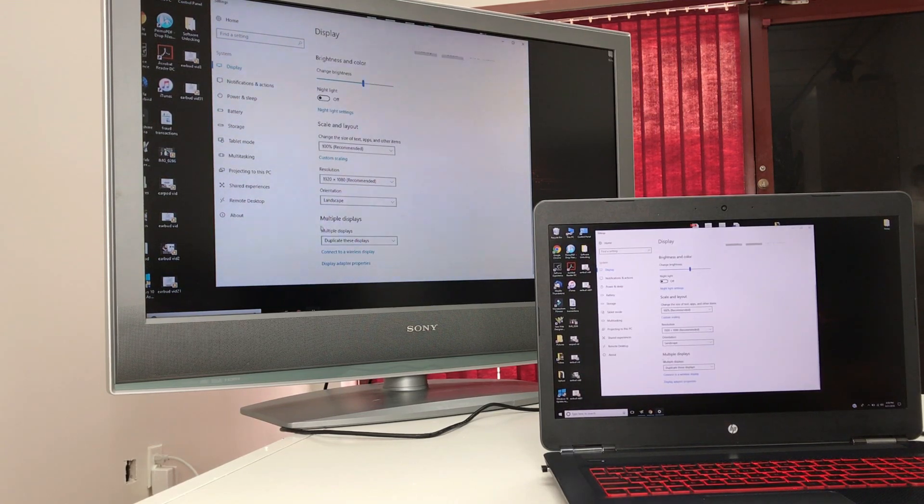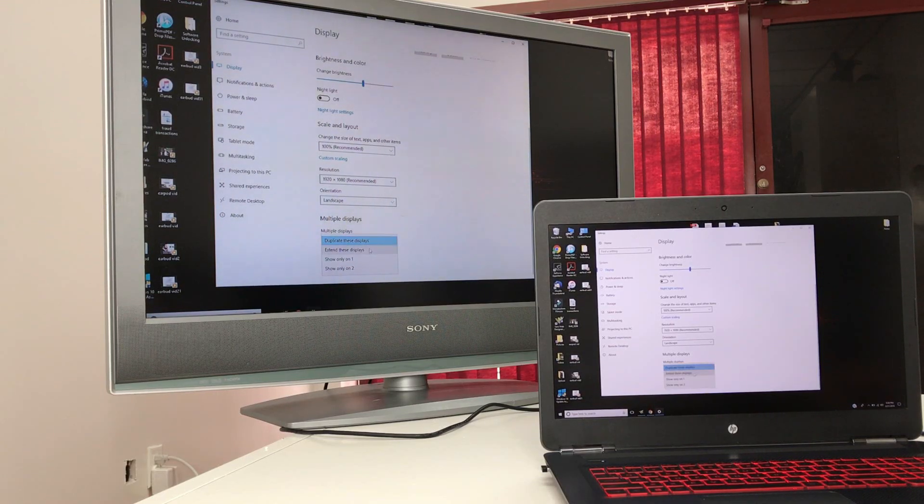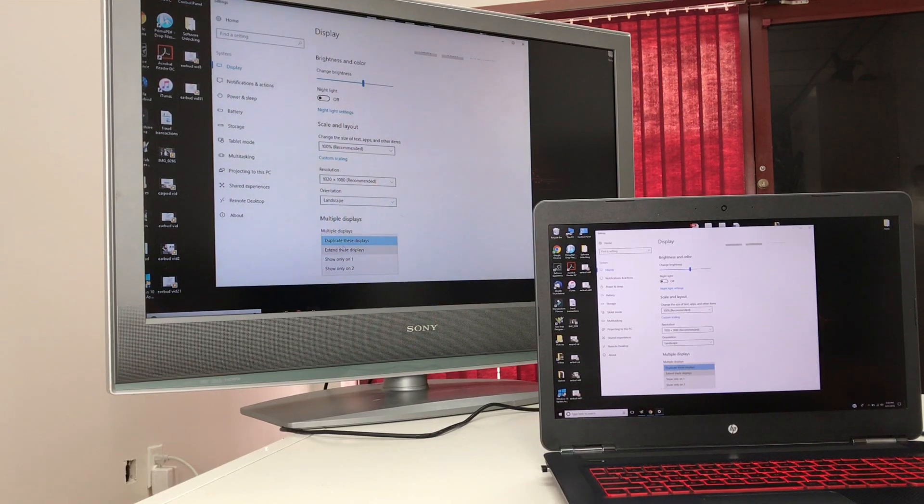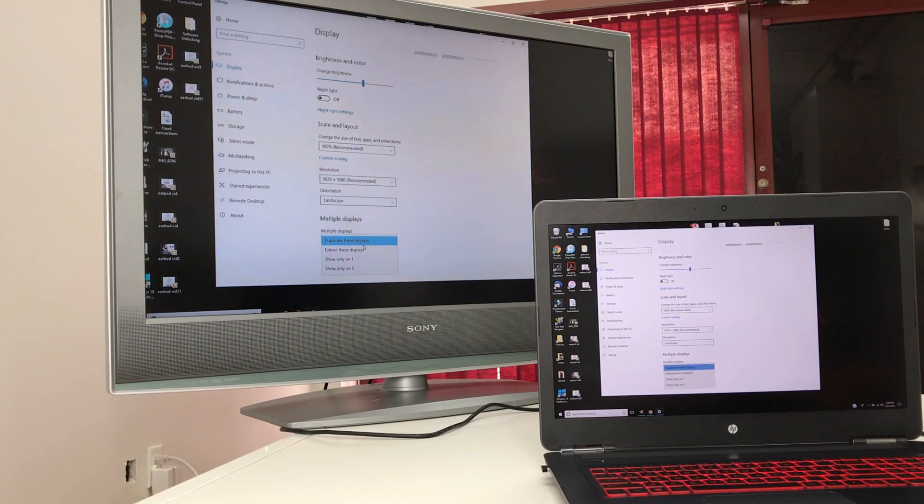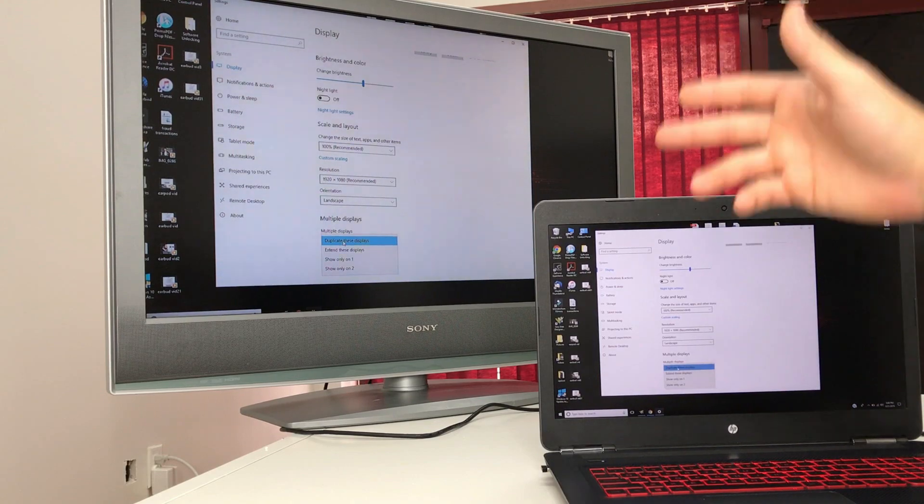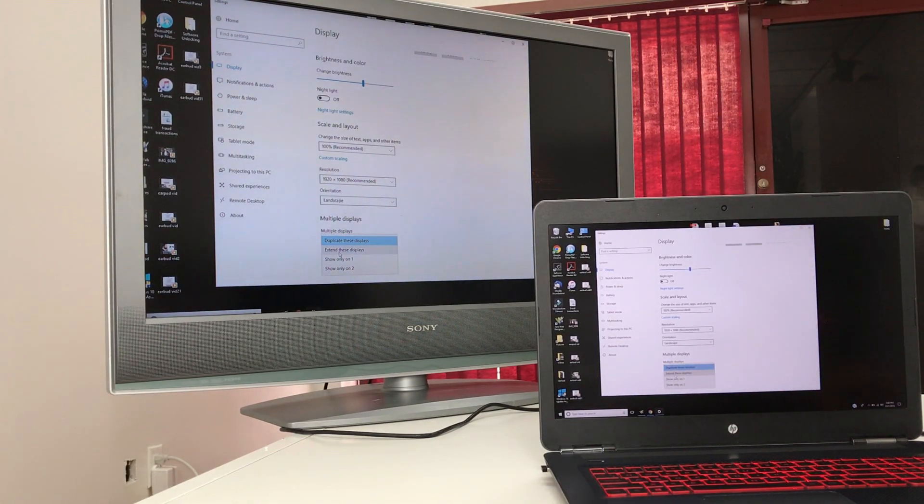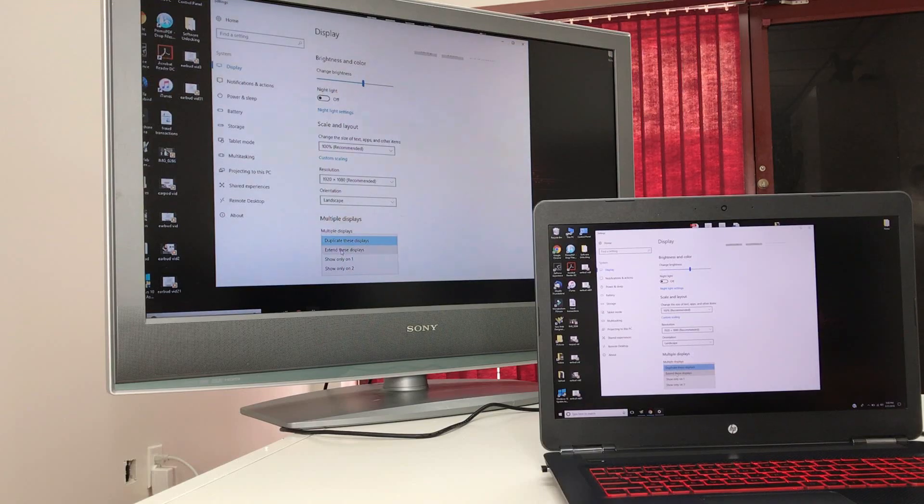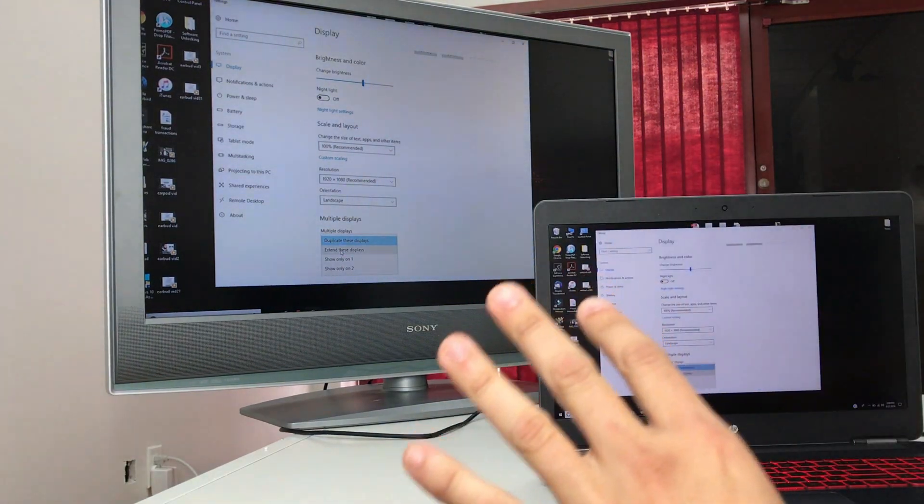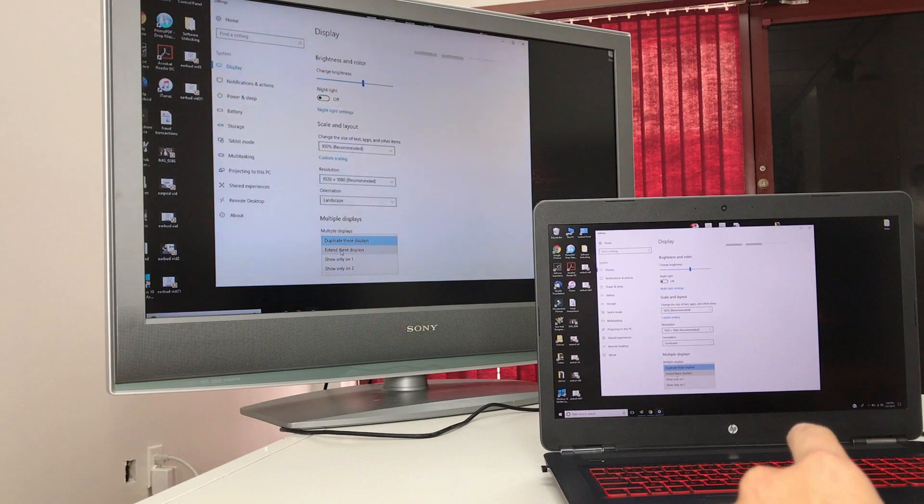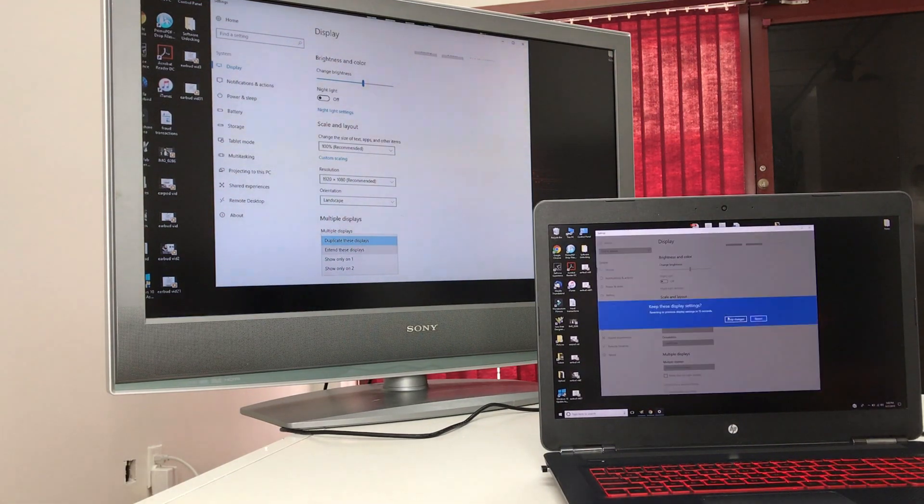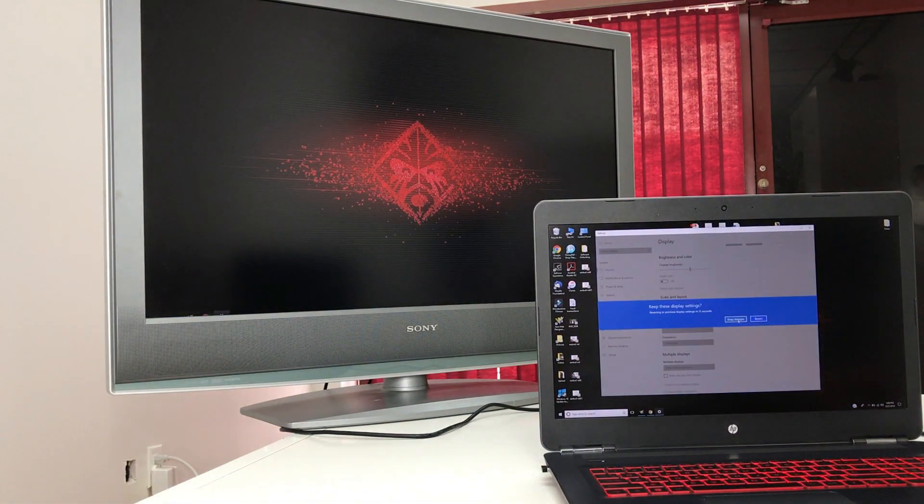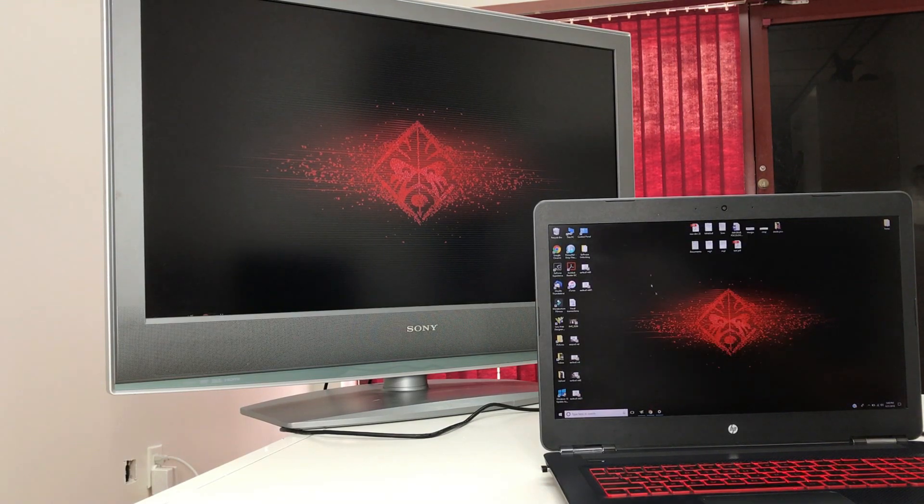Here we're going to select duplicate these displays. What that's going to do is it's going to duplicate what's on your laptop to the TV. If you select extend these displays, then it's going to create like two displays for the laptop. Let's go ahead and do it so you can see. Keep changes.